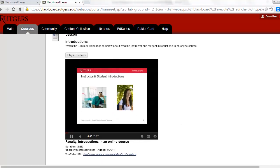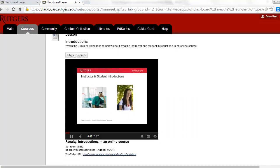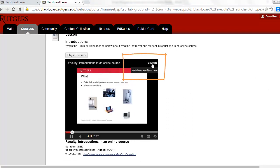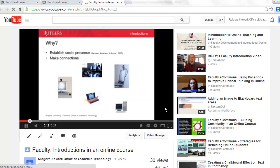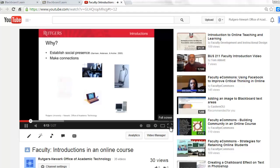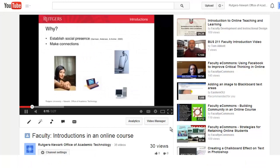Sometimes it'll be helpful to see a bigger version of the video. To see that, click on YouTube at the very top to watch in YouTube. Then click on the full screen icon in the lower right hand corner.